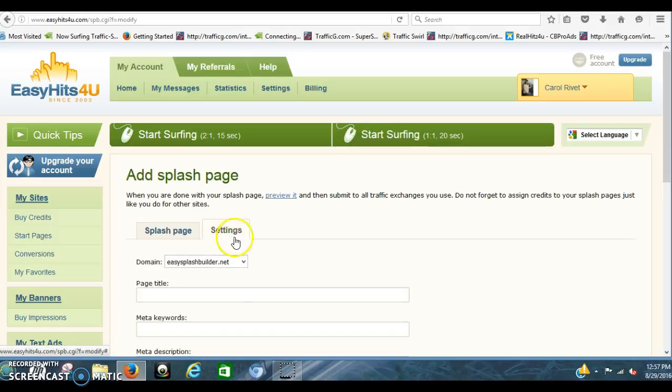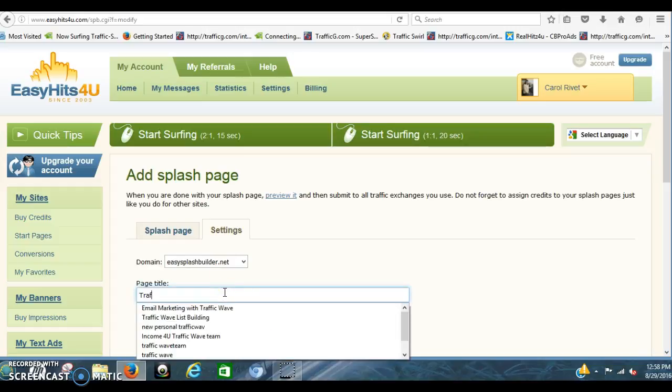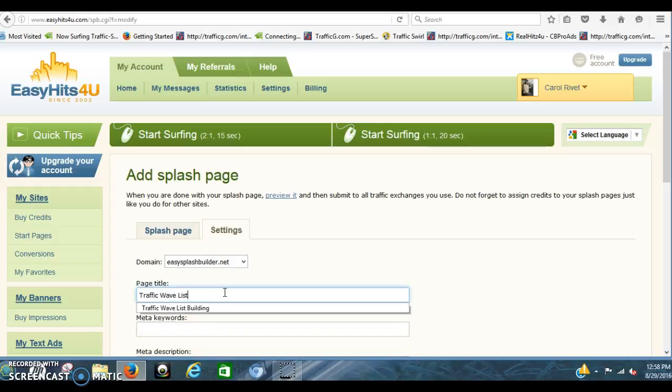In the settings, you click the settings and put TrafficWave List Building, or you can put TrafficWave Email Marketing.